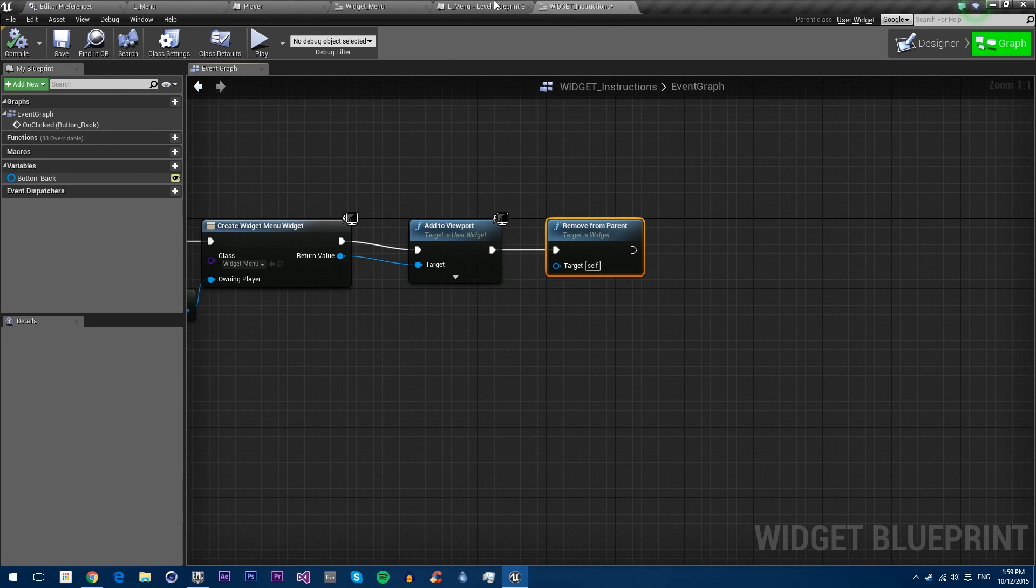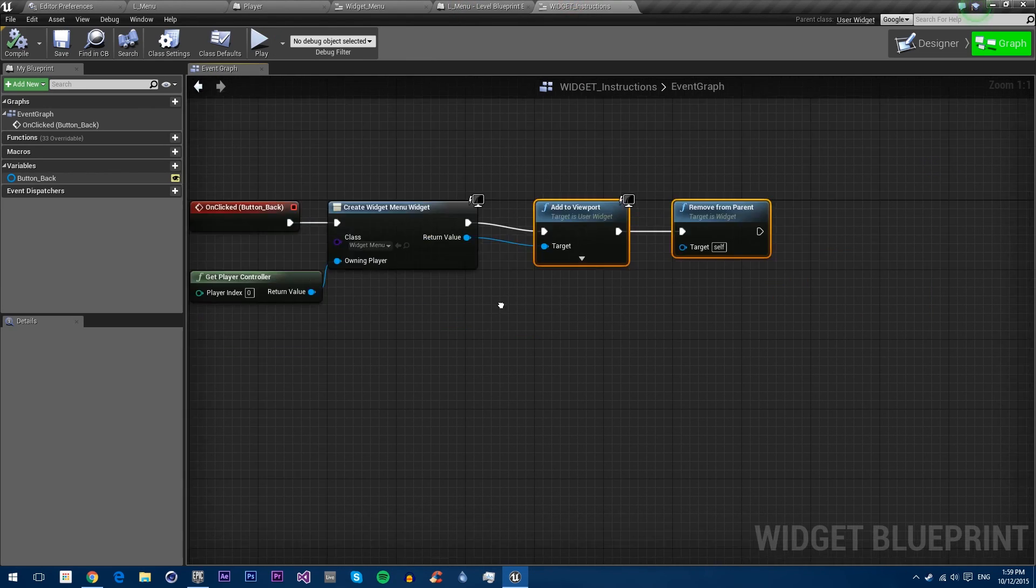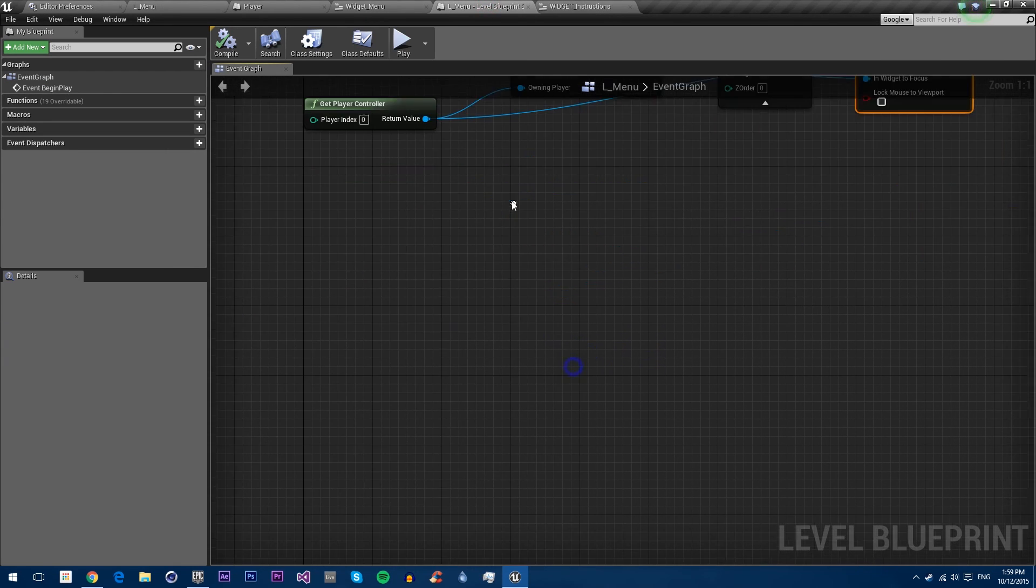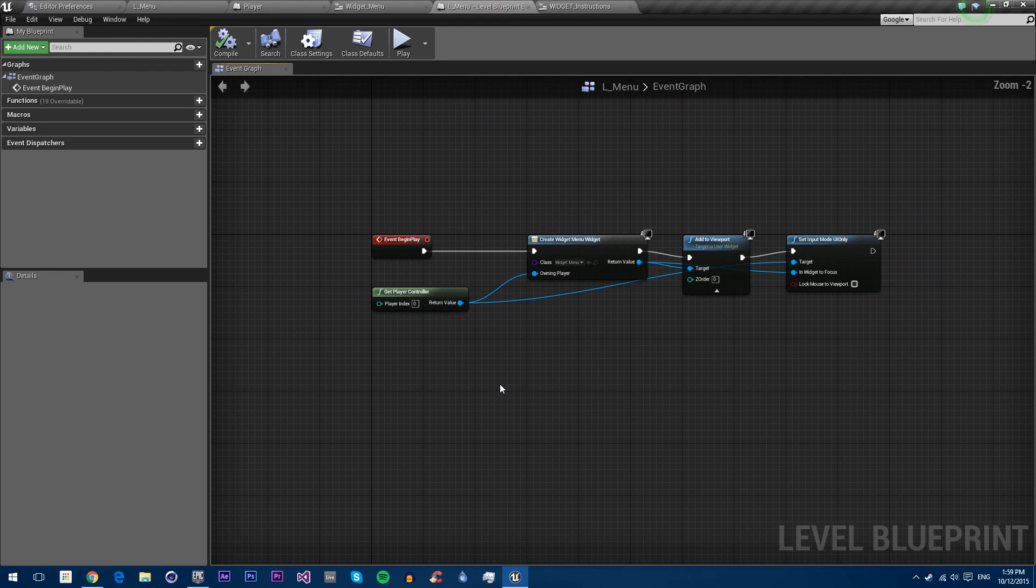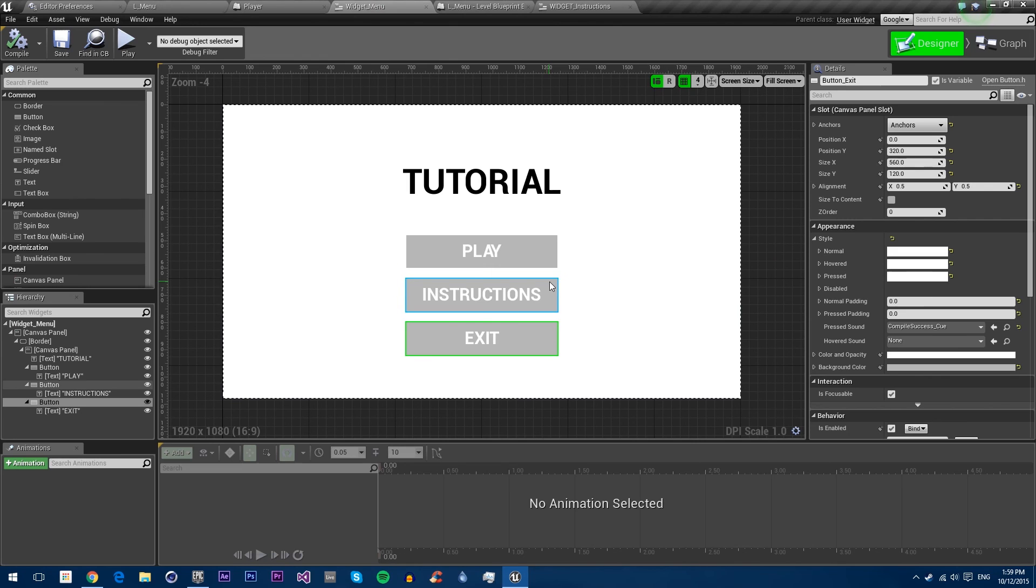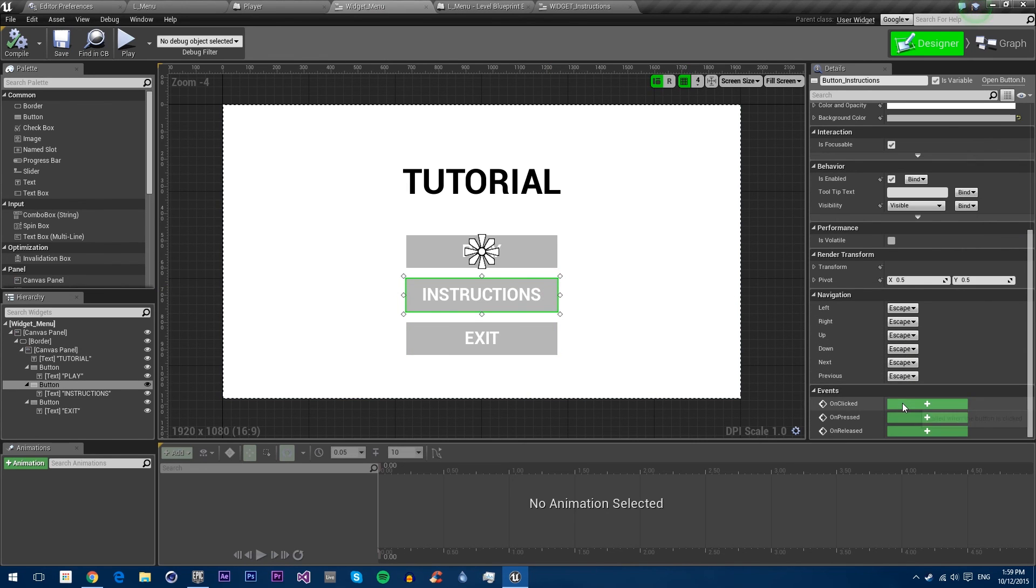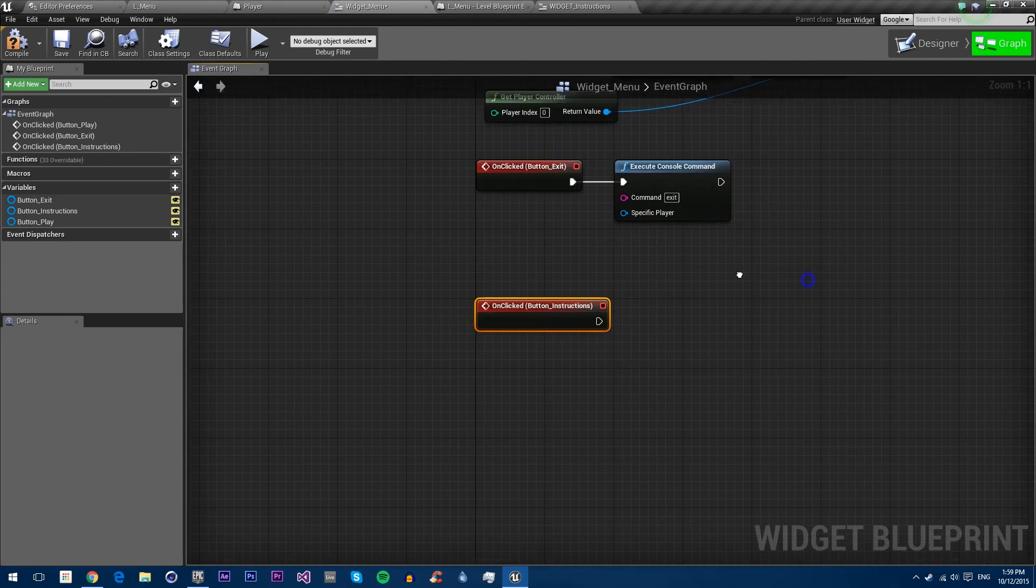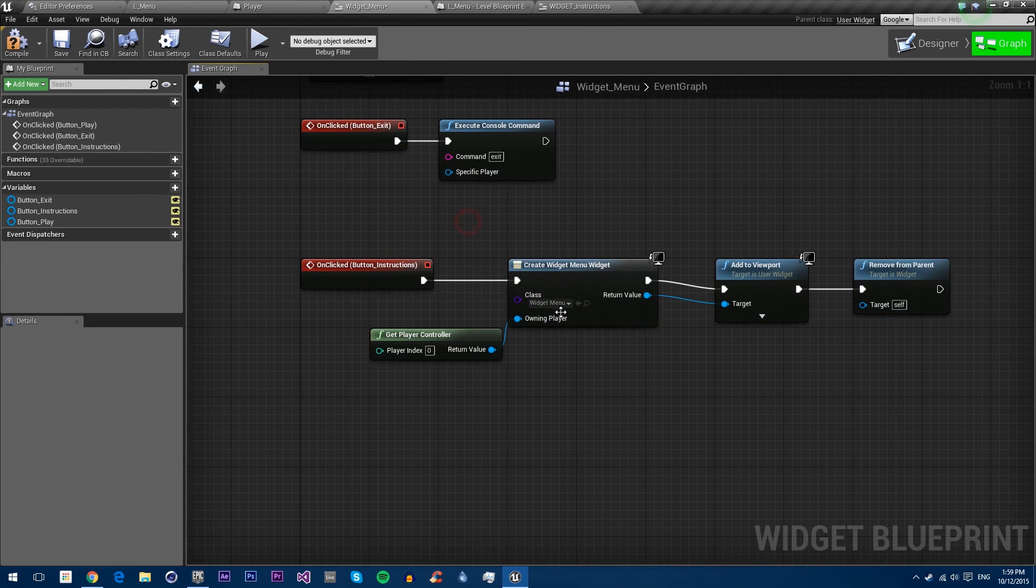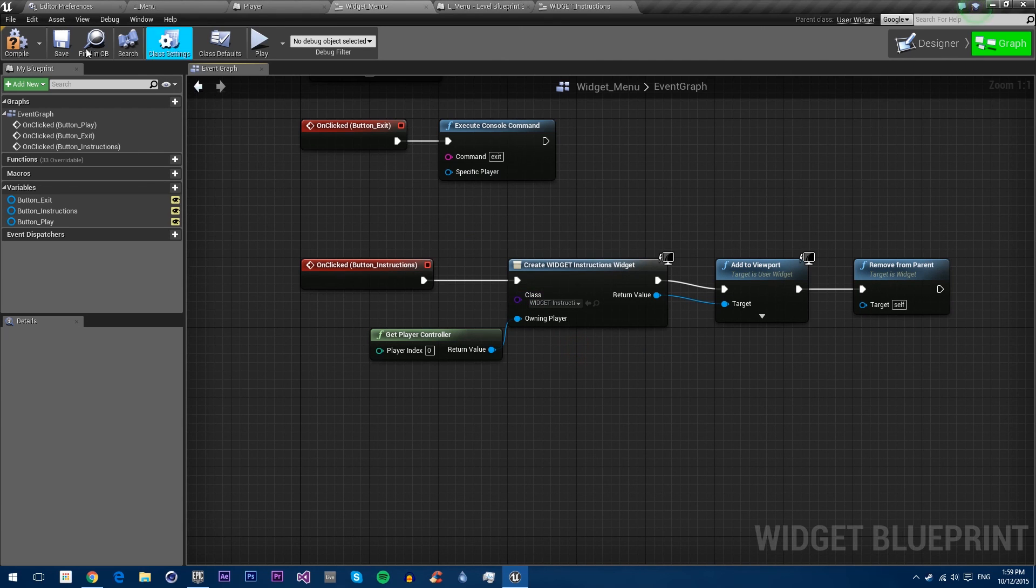If we go into our menu, now we can copy and paste all of this. In the menu we can paste it again for the instructions button. Let's just add the event, then paste it and change this widget menu to instructions. Now if we compile and save.